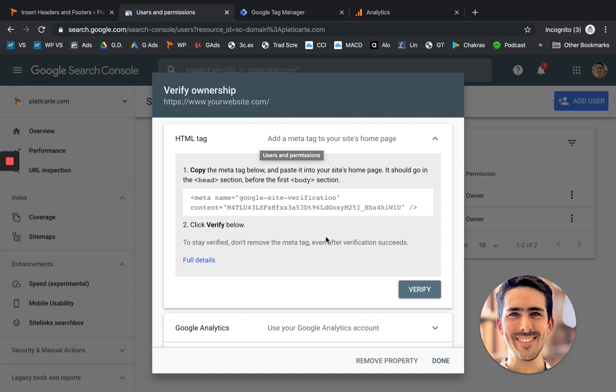Next, what Google Search Console will do is to show you data about what visitors are searching to find your site. So it will show you some traffic stats and a lot more.